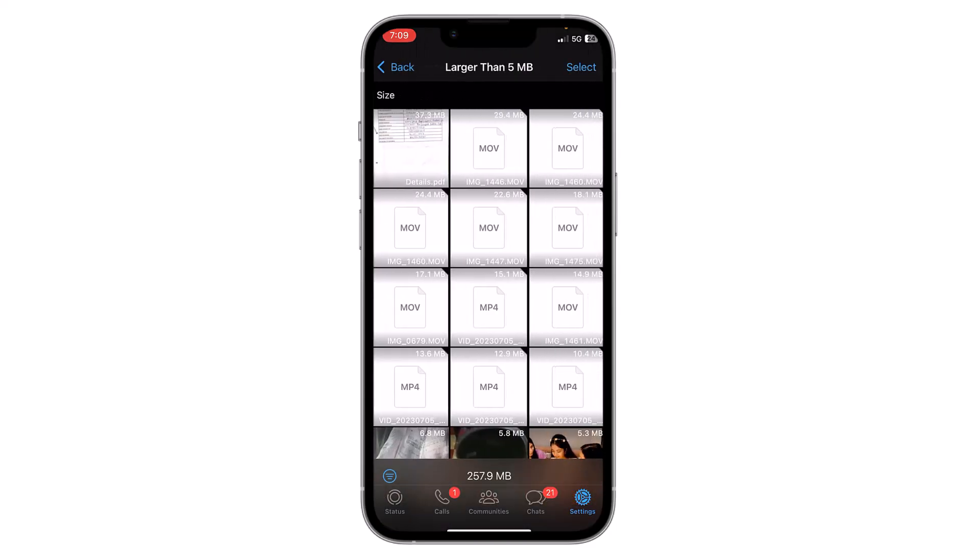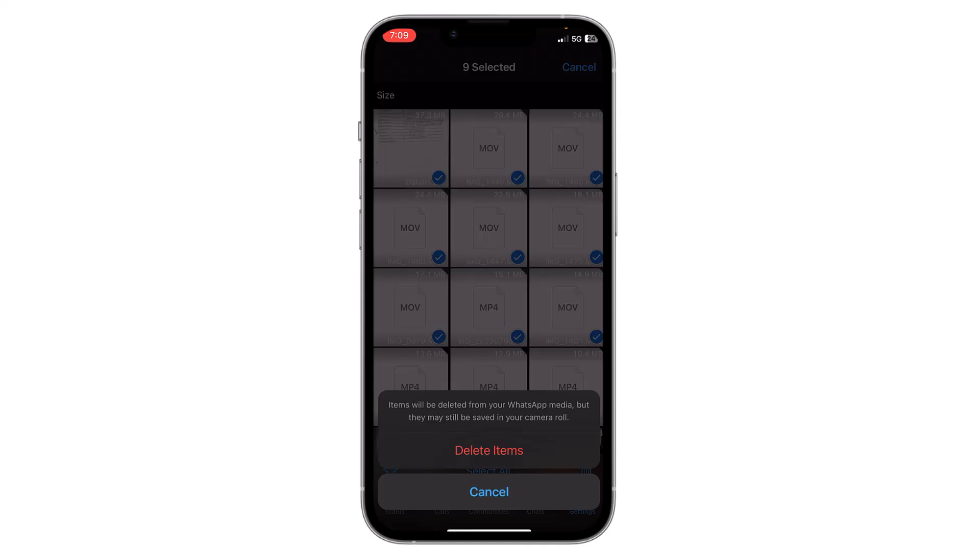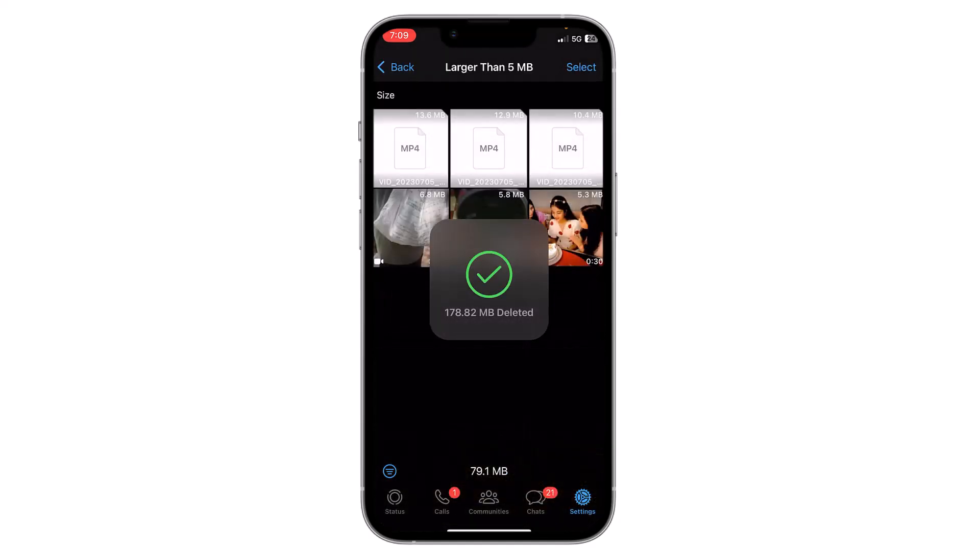I can delete them by clicking on select, then I can select all the files and click on delete, then click on delete items. Now these items are deleted.